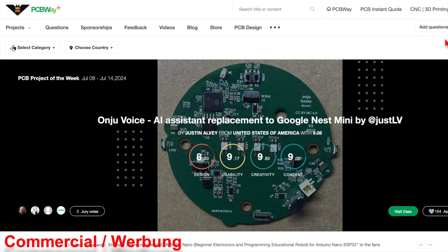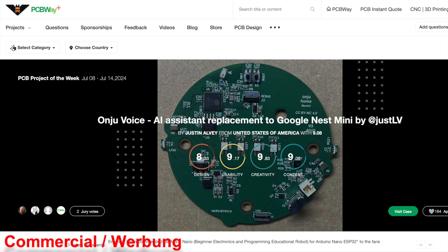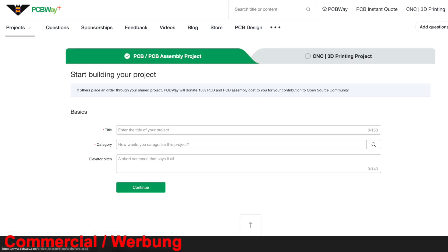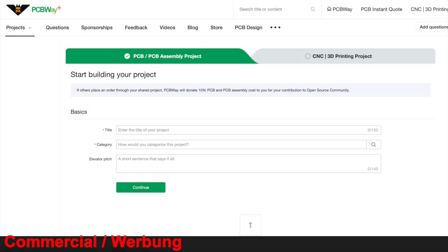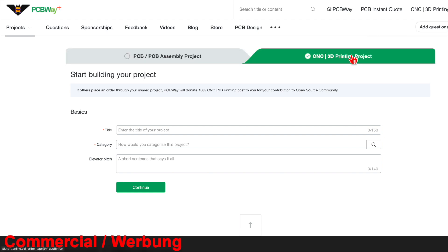But maybe you created a project that you would like to share? Let's take a quick look at the process. In the first step, we specify whether it is a PCB or a CNC slash 3D printing project.